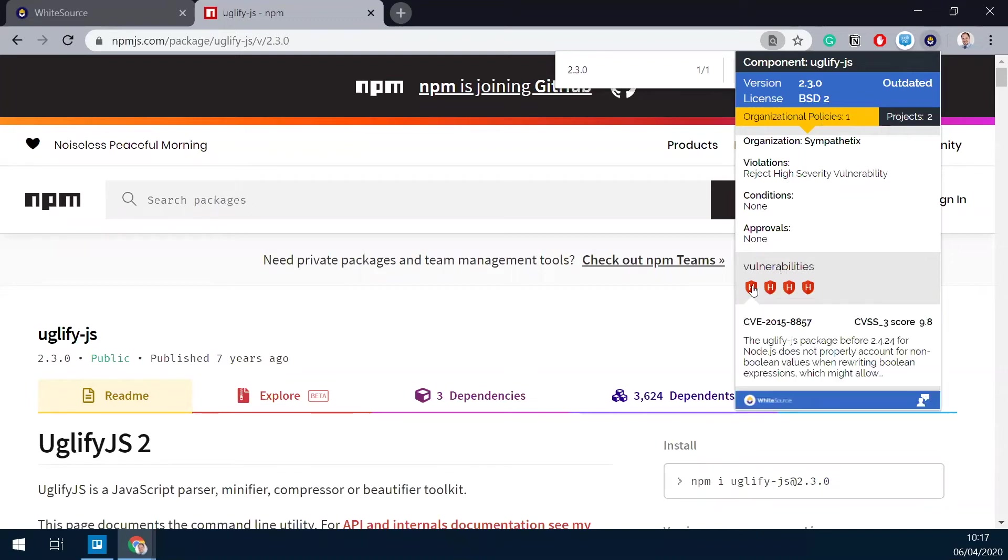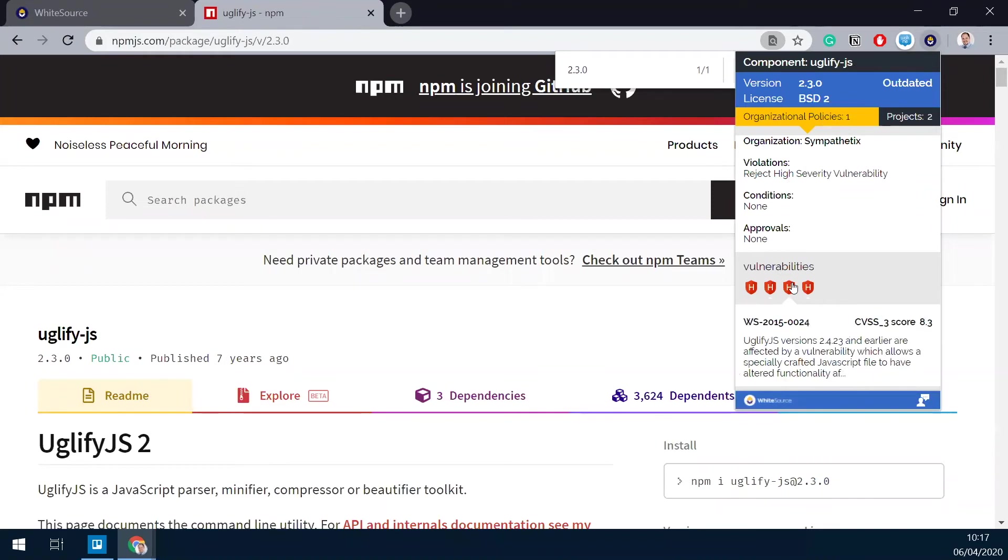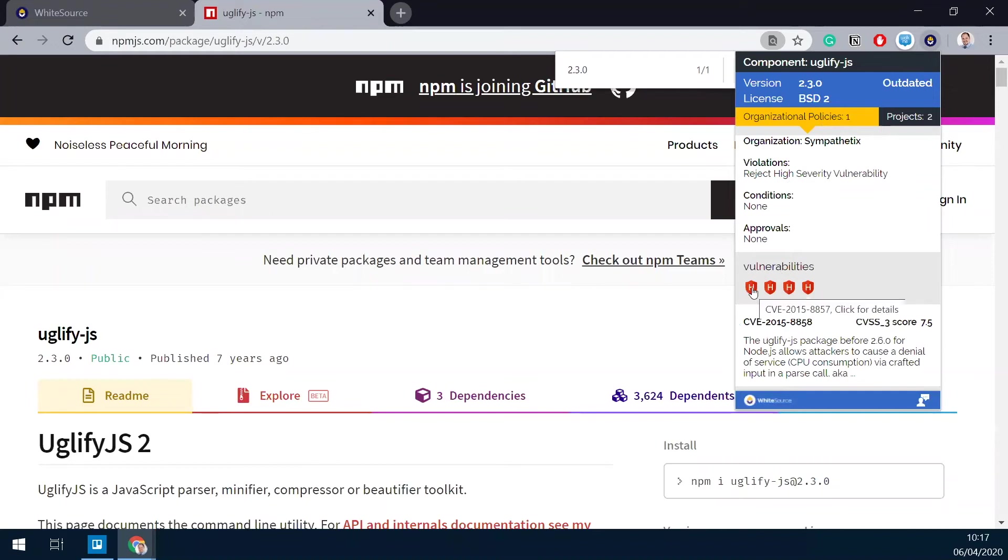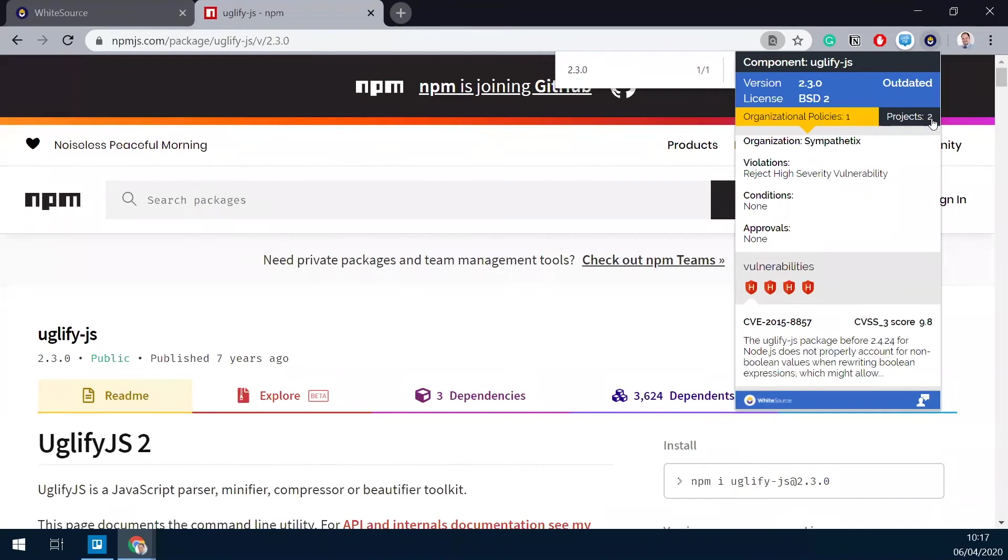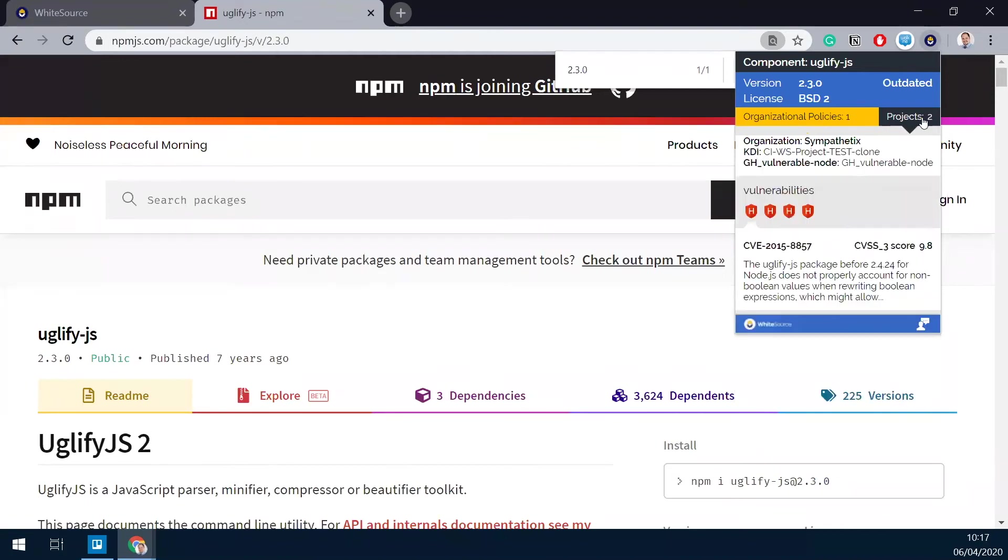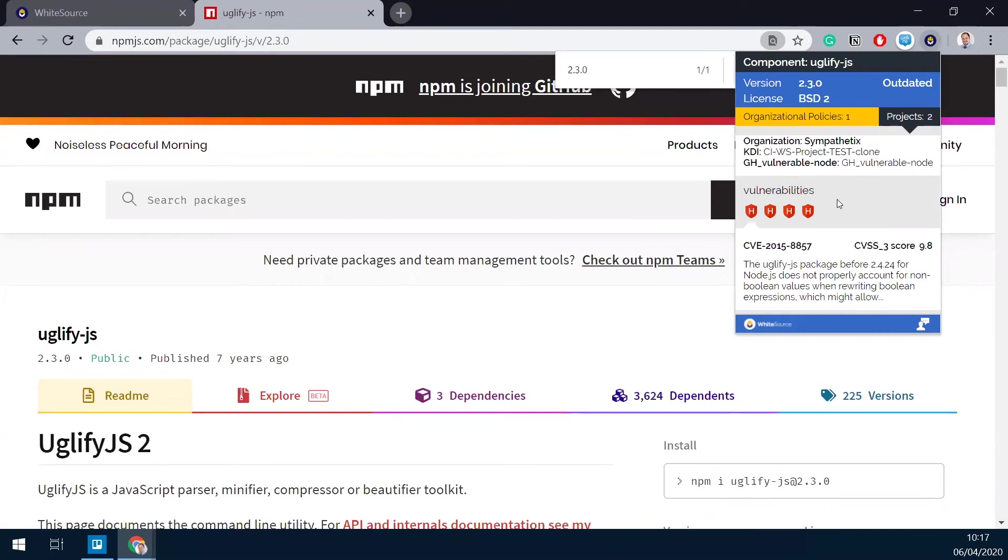And I can click on them to see their description. So I can tell which vulnerabilities actually affect this library. I can also see that I'm already using it in two of my projects, actually. So I can see here, this is the product name and this is the project name. These are the product and projects where this particular package is being used. And this is the information provided by WhiteSource Advise.